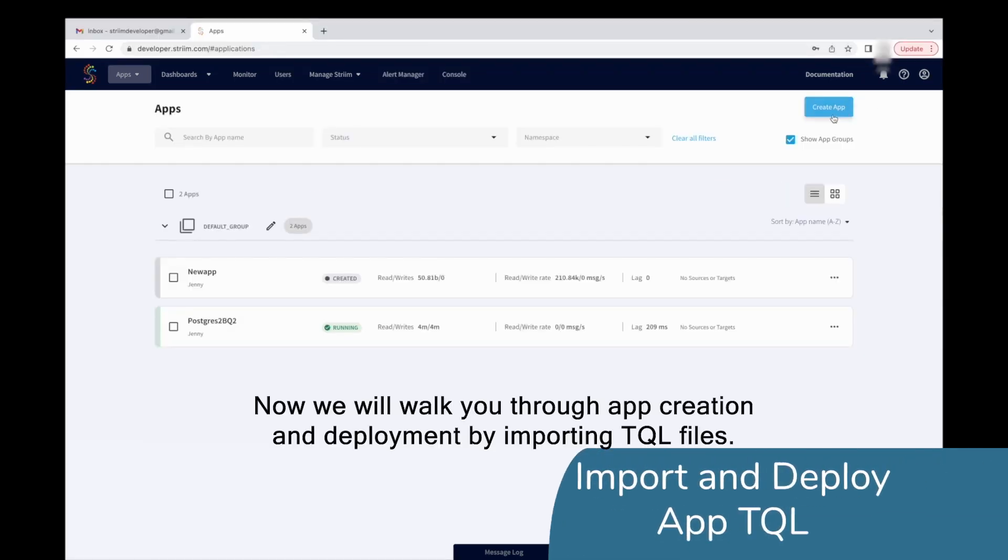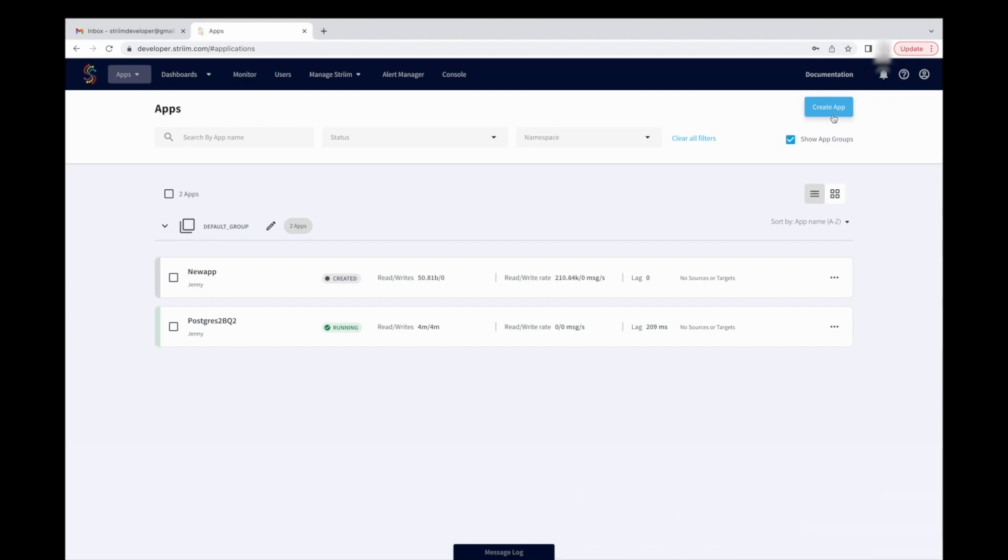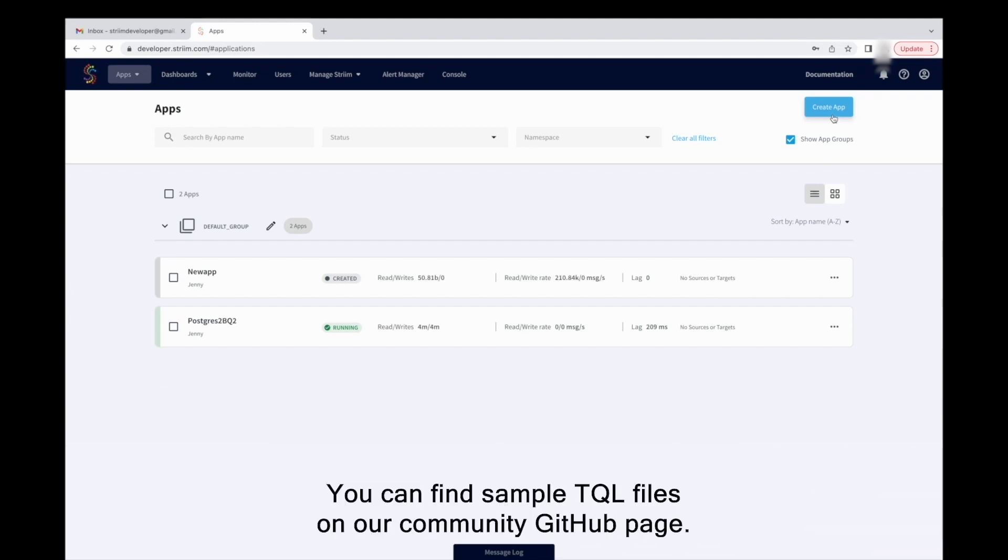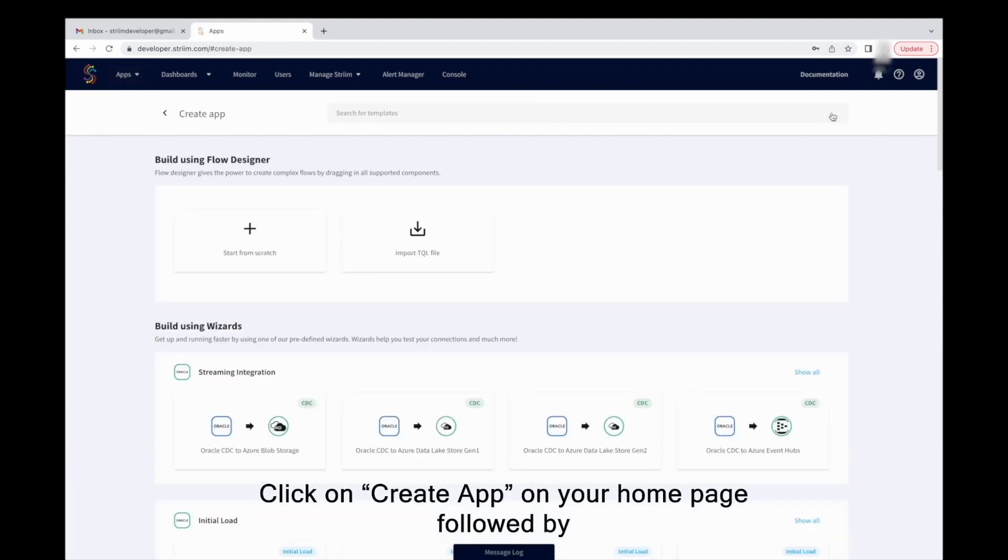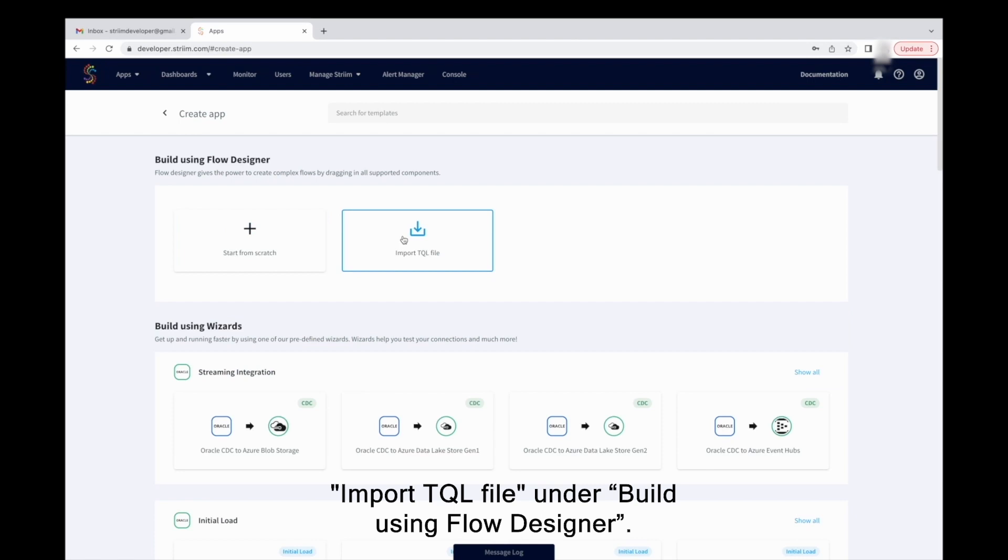Now we will walk you through app creation and deployment by importing TQL files. You can find sample TQL files on our community GitHub page. Click on Create App on your homepage, followed by Import TQL file under Build using Flow Designer.